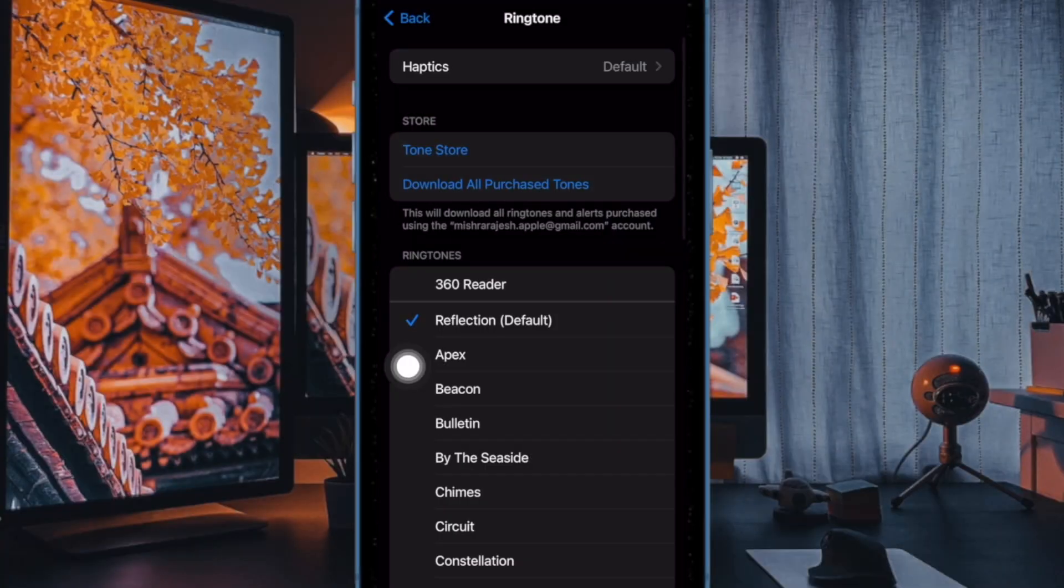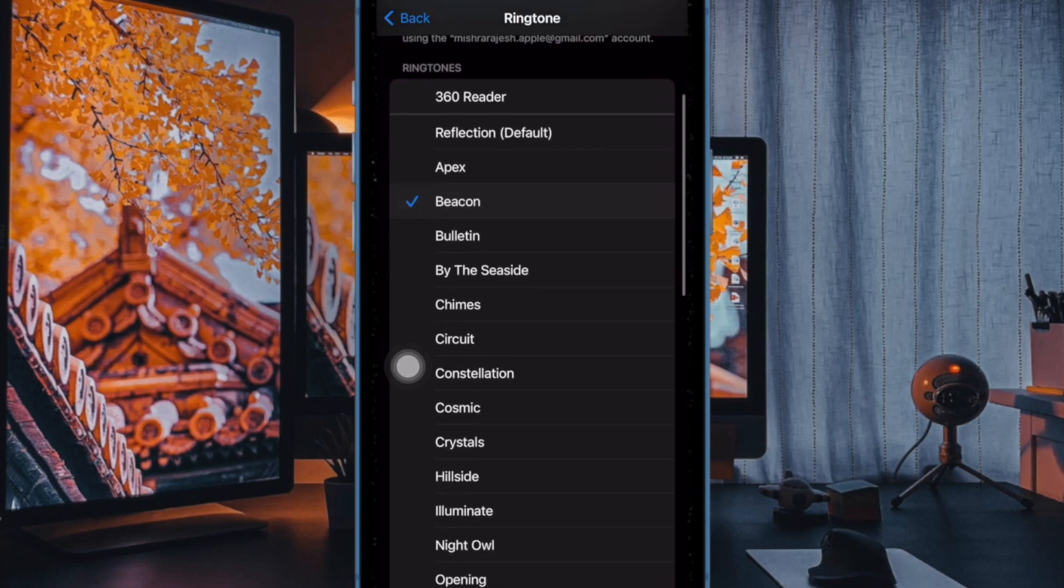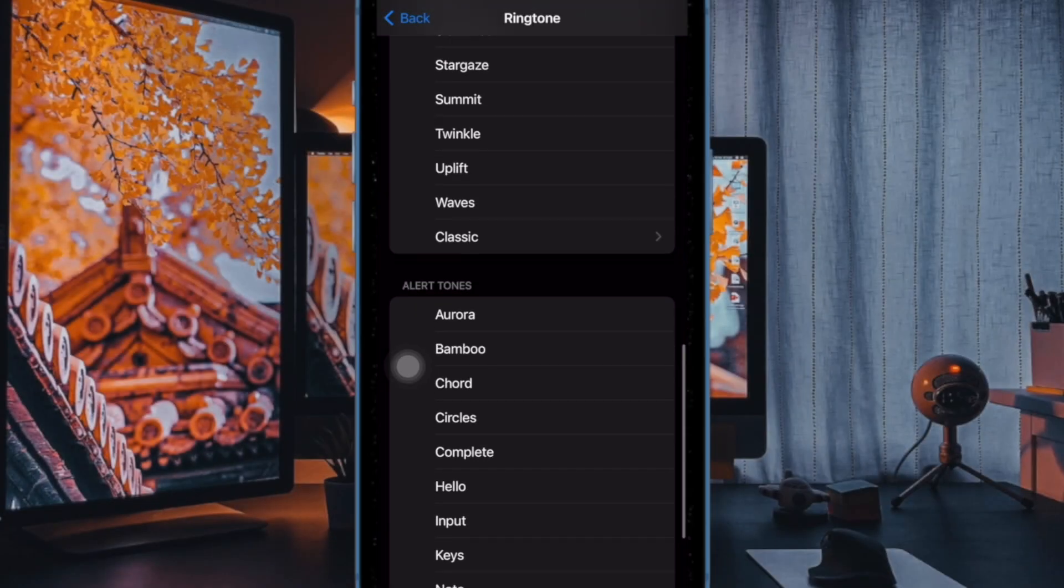After that, tap on a tone to listen to it. And if you like it, it's already selected and there is nothing else you need to do. Otherwise, reselect the tone you were already using and that's pretty much it.